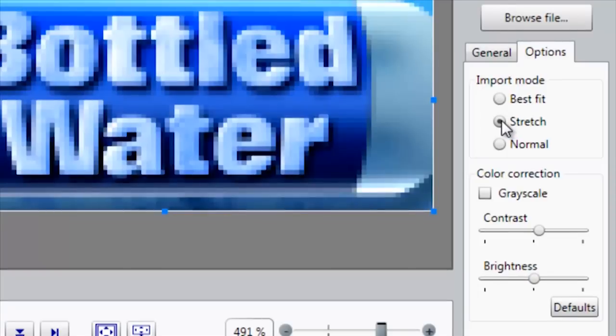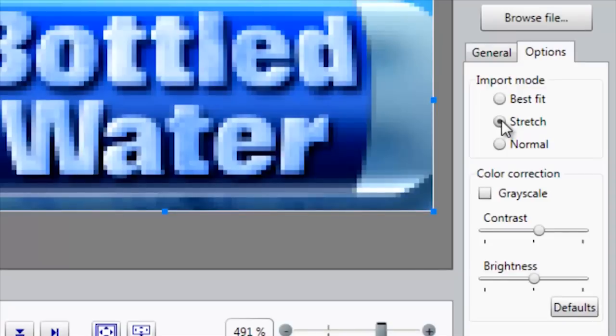If I select Stretch, that allows me to change the aspect ratio and stretch it to fit a particular area in the display or the entire display.